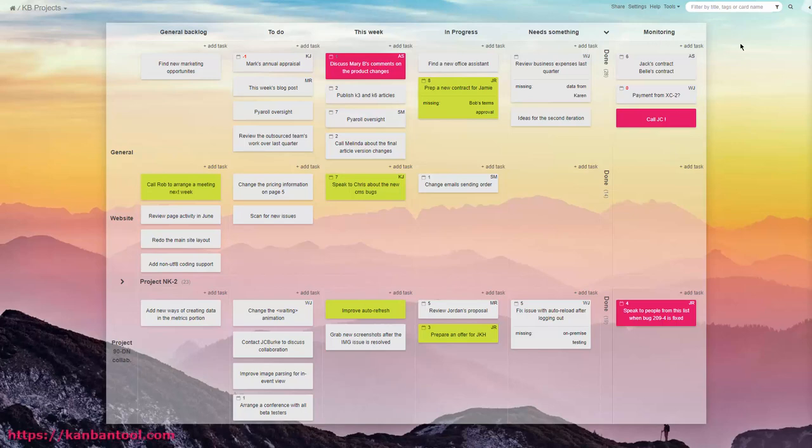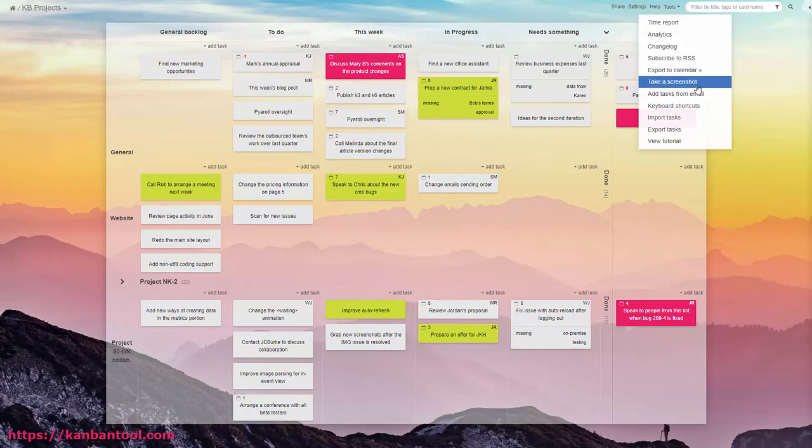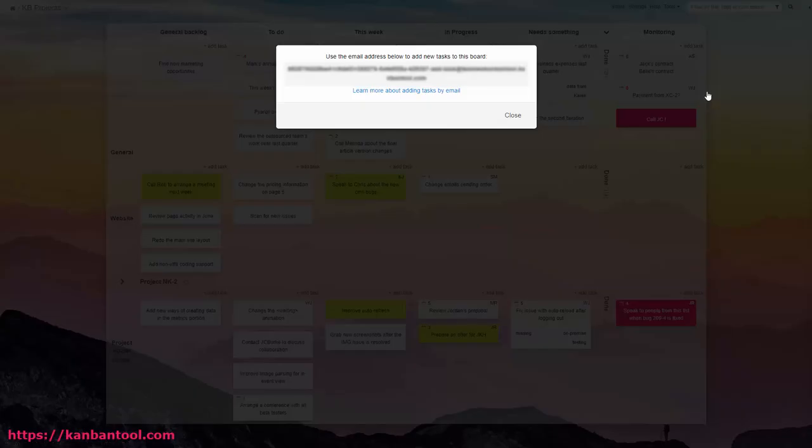It's easy to create a Kanban tool task by sending an email. What you need to get is your board's unique email address. You will find it under the Tools menu.